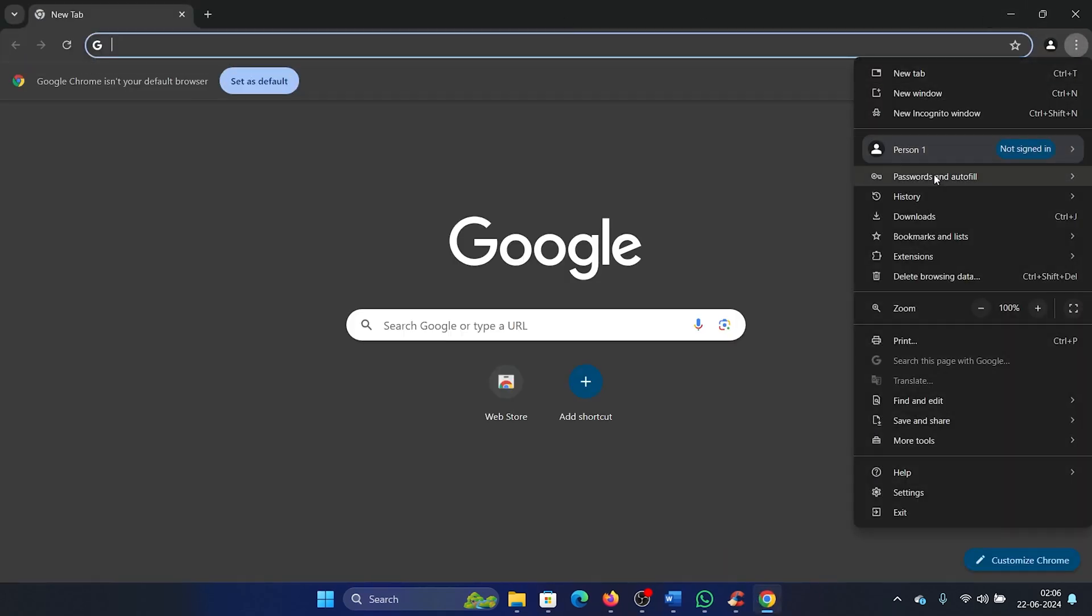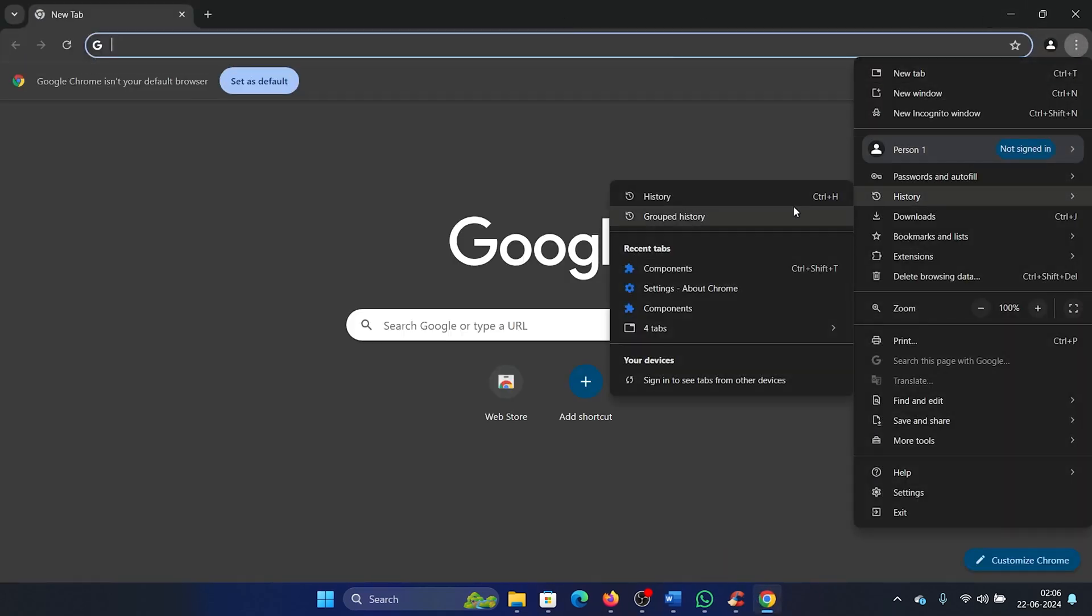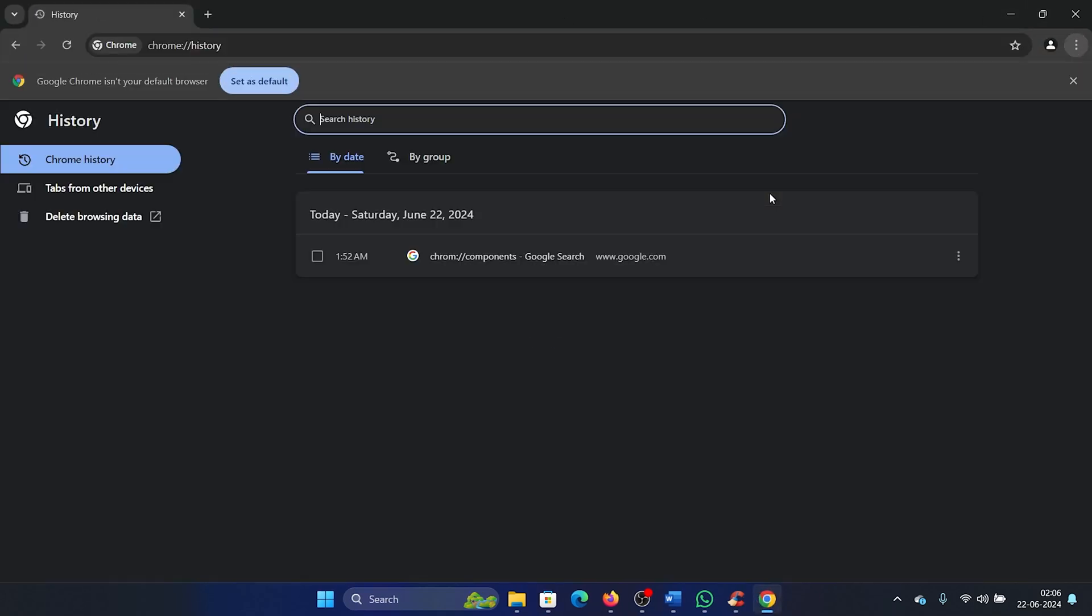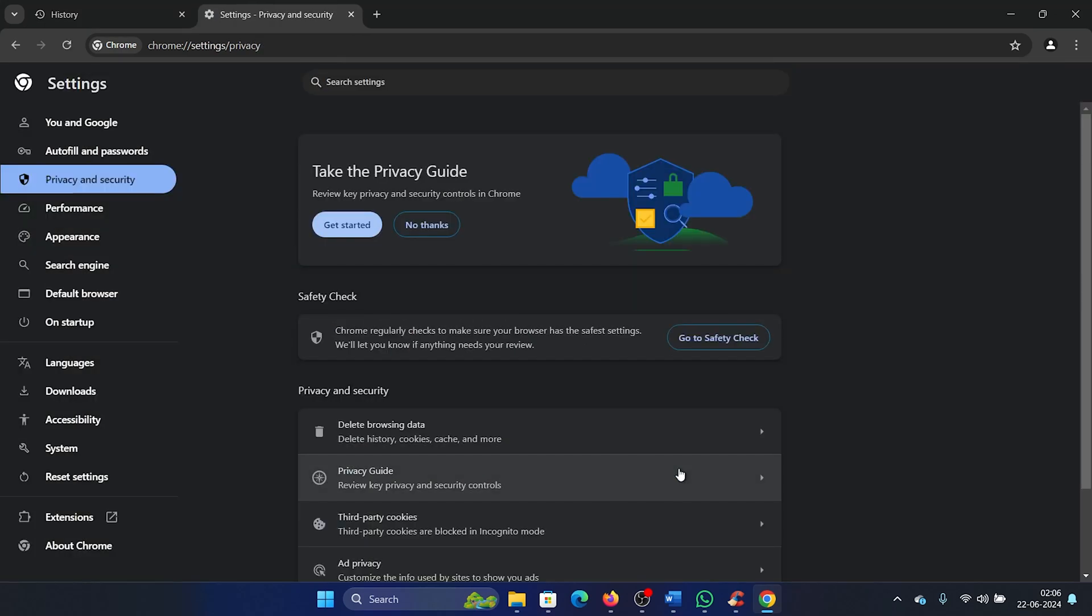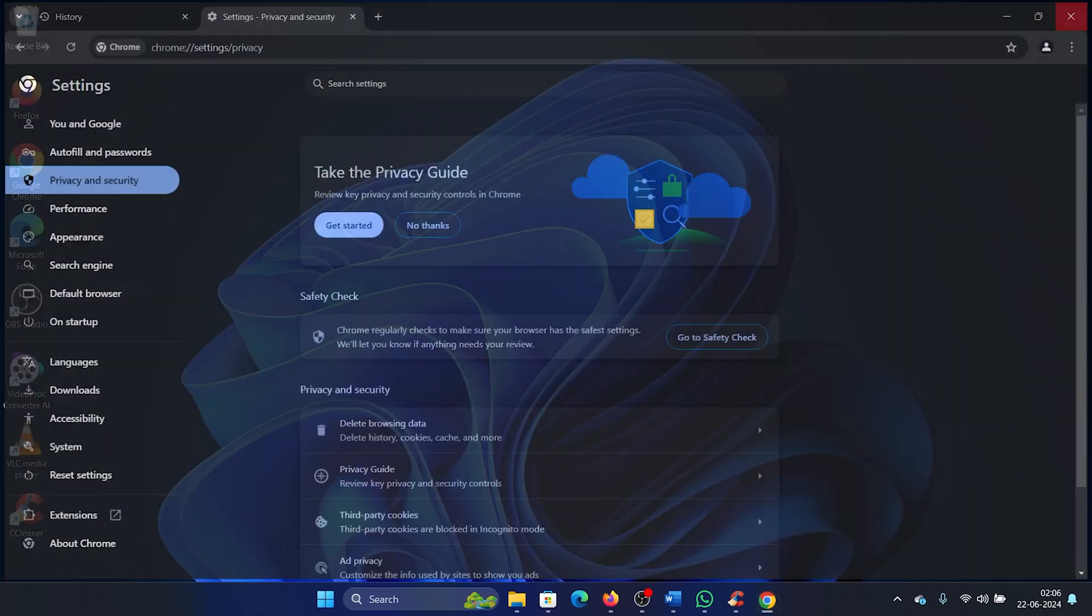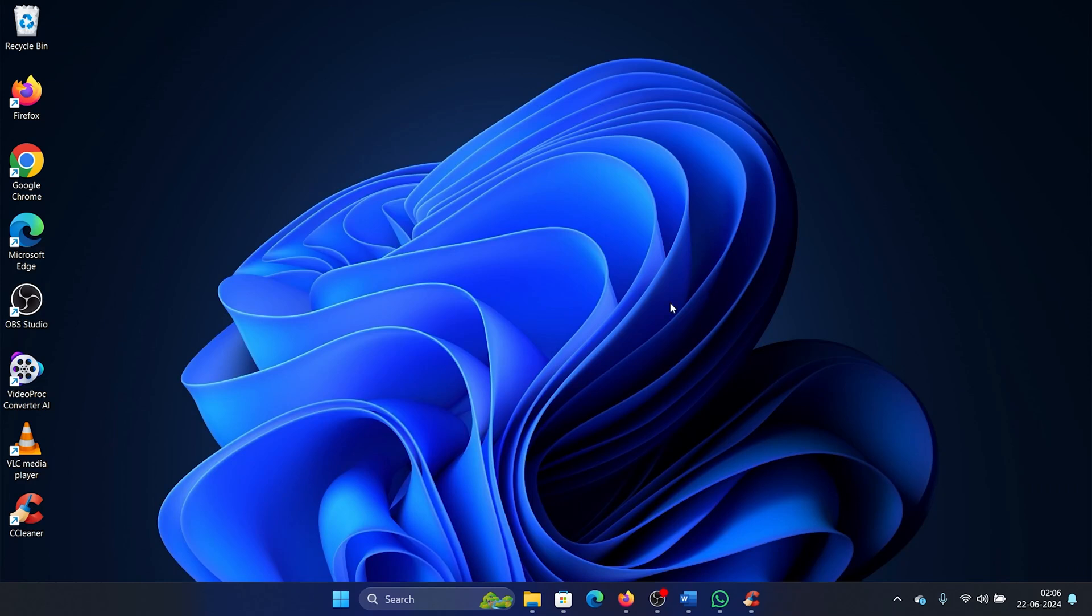Click on these three dots at the top right corner, select History, and then select History once again. Select Delete Browsing Data, make sure that all of these are selected, and click on Delete. But if this doesn't work, then...